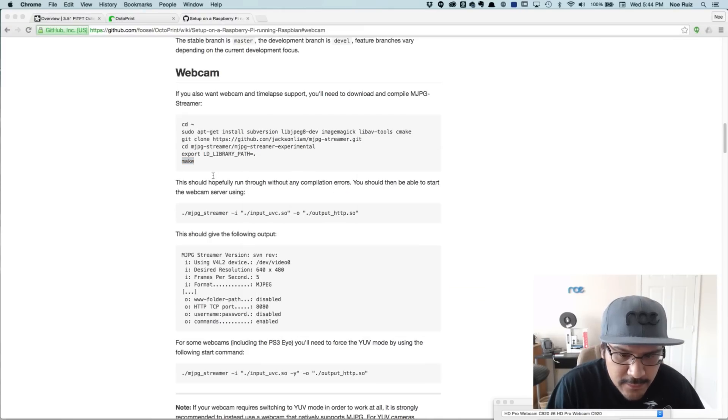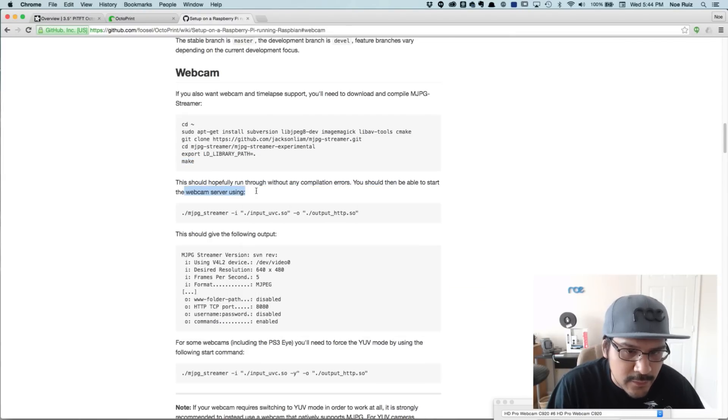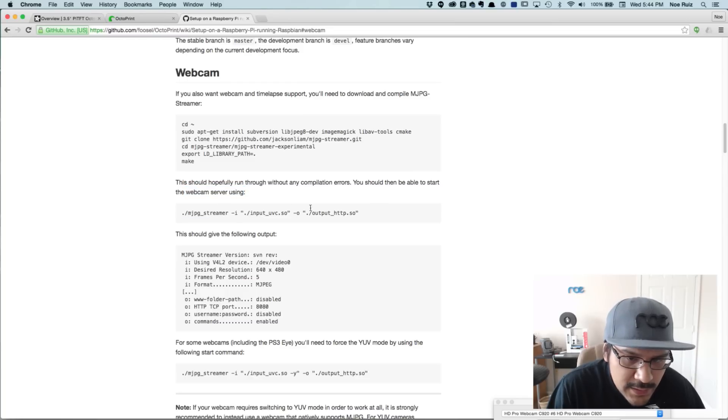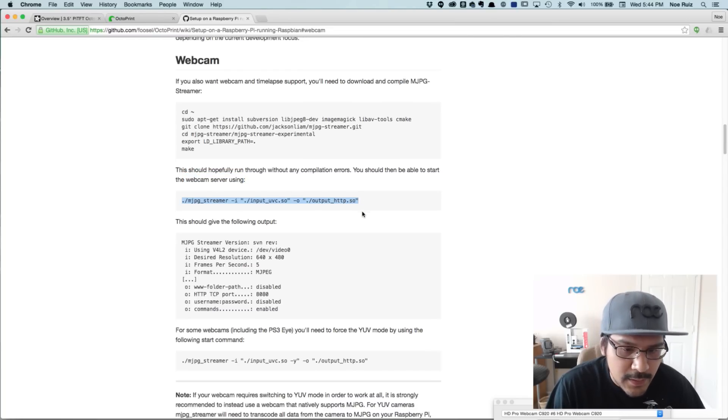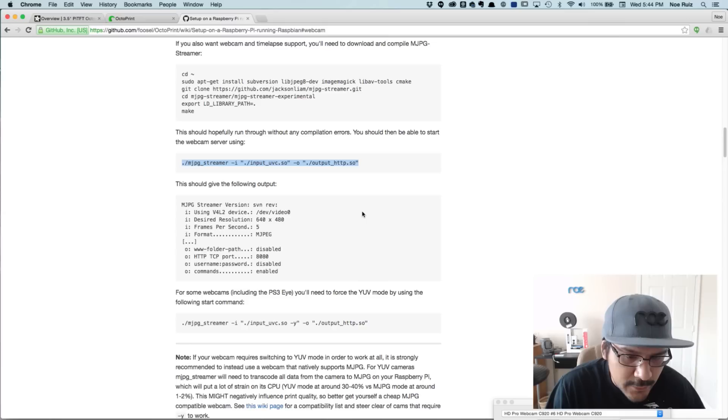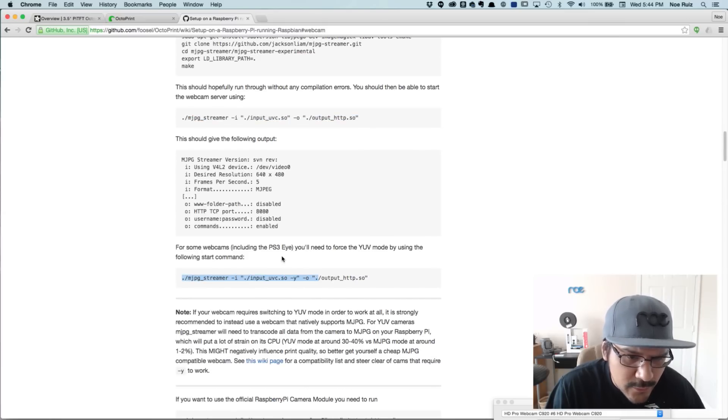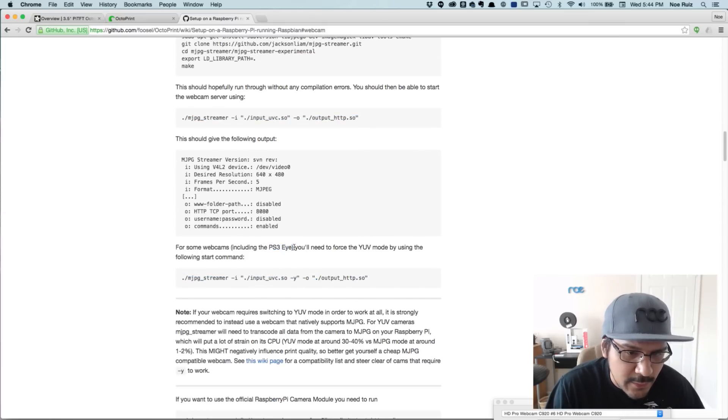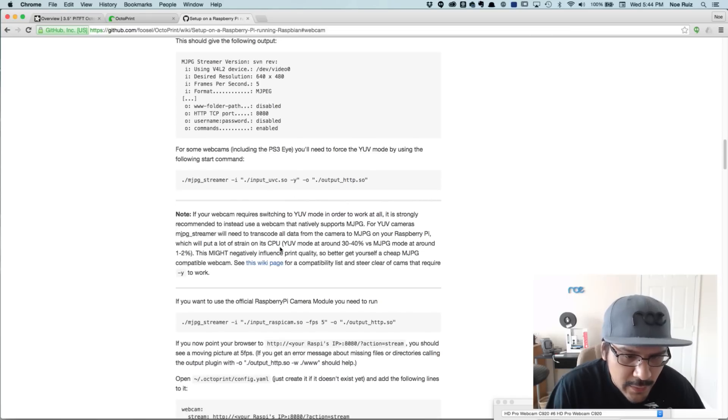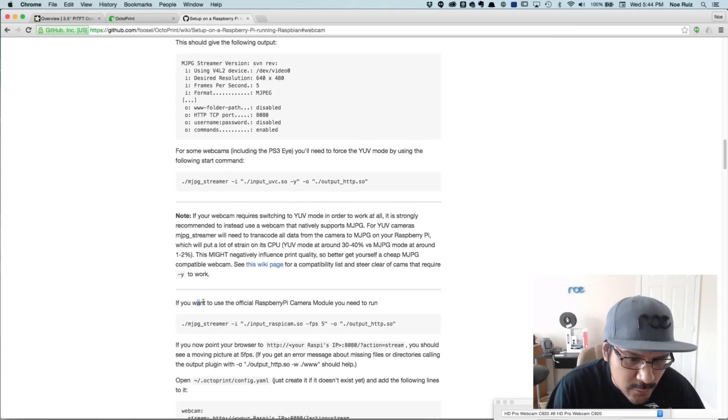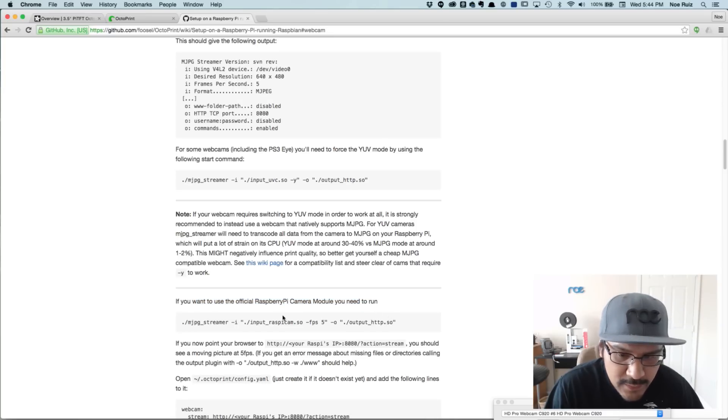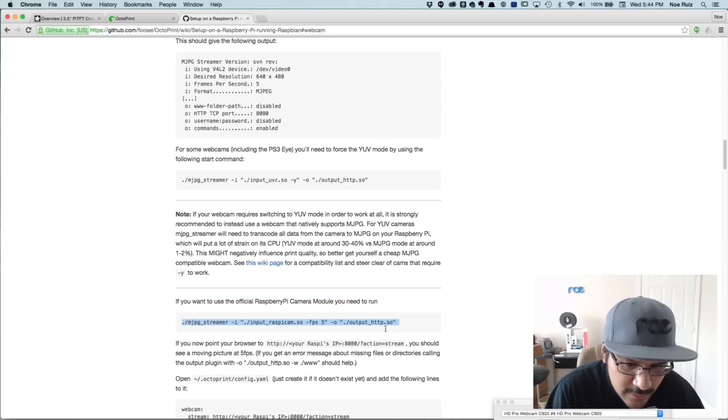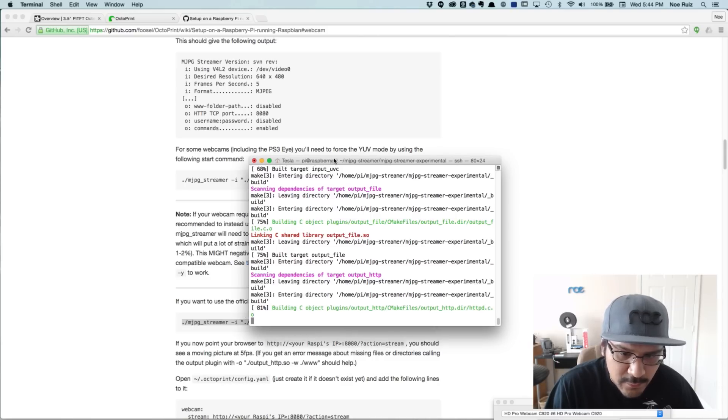So while that's happening, let's go ahead and take a look at this. So it looks like you should then be able to start the webcam server streaming. But the thing is, this line here is actually for the USB type webcam. So we need to keep scrolling down. This one's for the PS3i, like the PlayStation 3i webcam. And that's not what we want. You'll see here if you want to use the official Raspberry Pi camera, then you need to run this. So you need to be sure to run this part here. Let that compile and we'll paste it in when it's done.